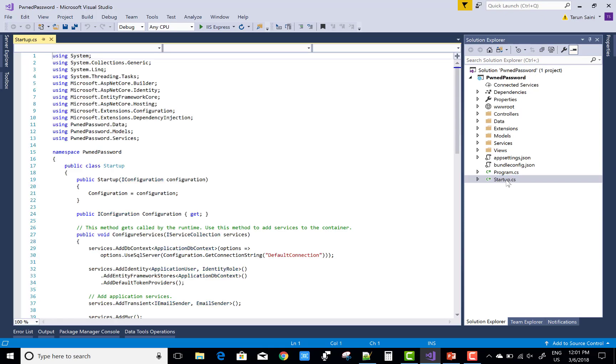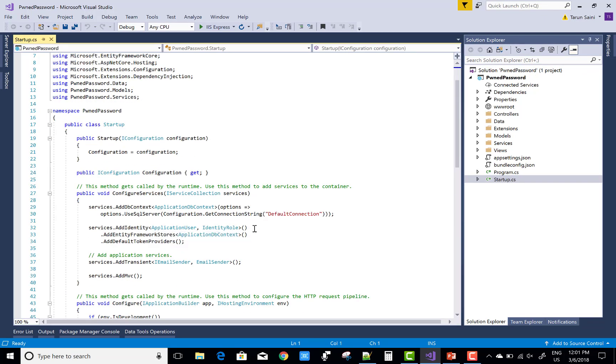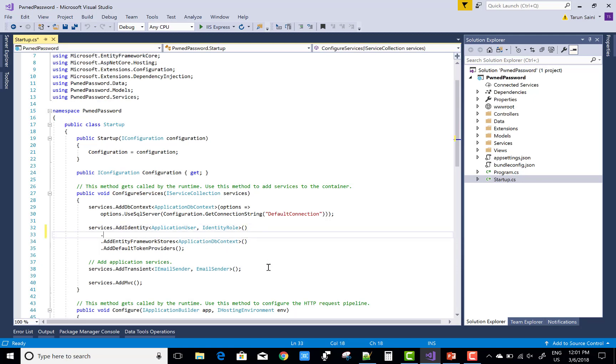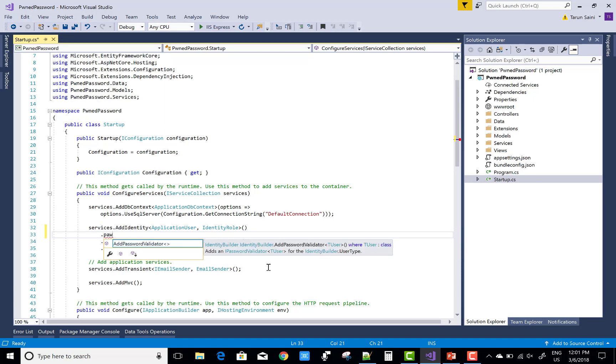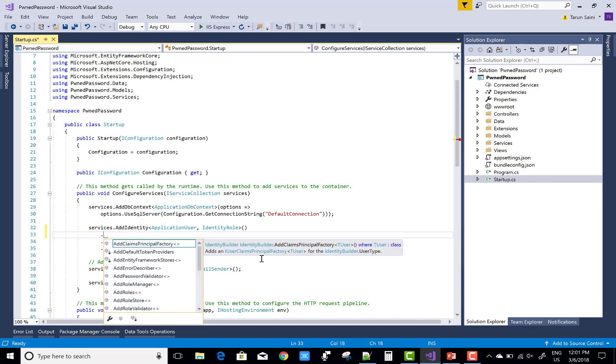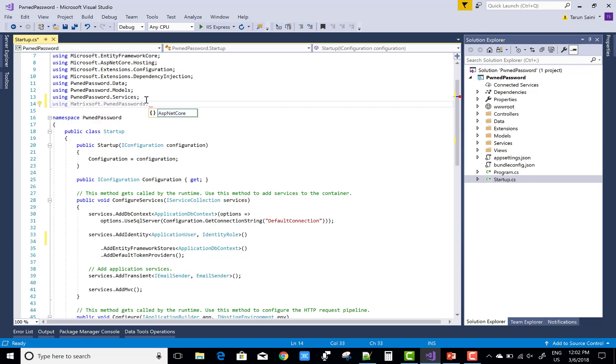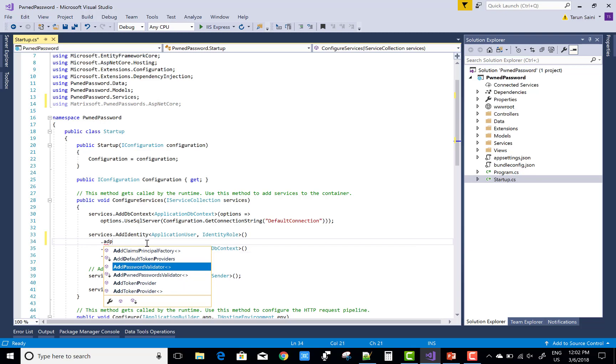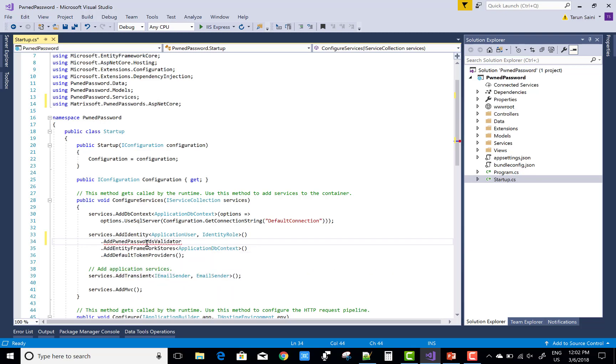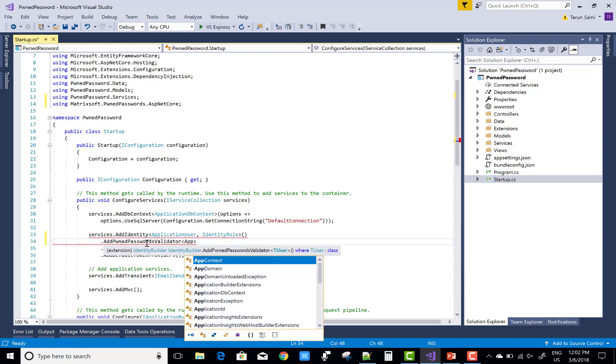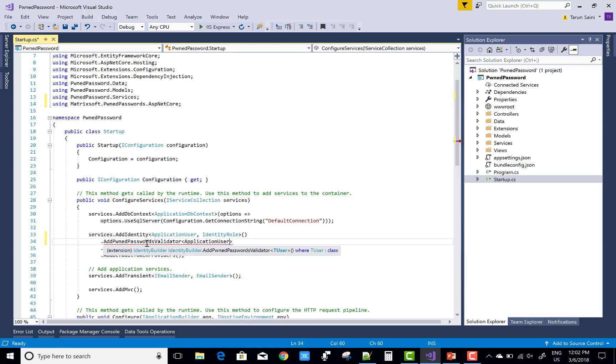In the startup.cs file, add an extension method just after services.AddIdentity. Before doing this, add the namespace using Matrixsoft.PwnedPasswords.AspNetCore. Now add the extension method AddPwnedPasswordValidator, in which you can pass your ApplicationUser class where your profile is defined.